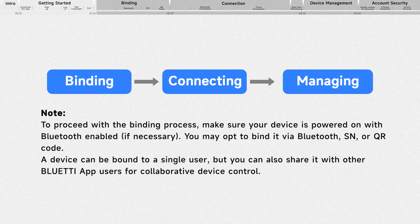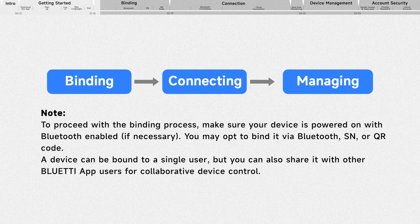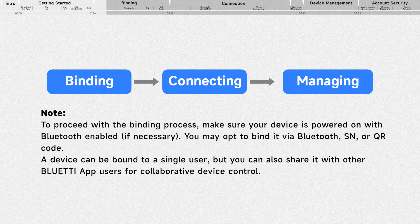To make the most of the Bluetti app and access its full range of features, it is recommended to follow these steps: binding, connecting, and managing.